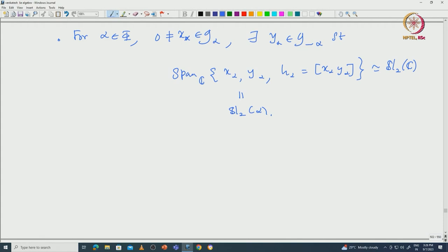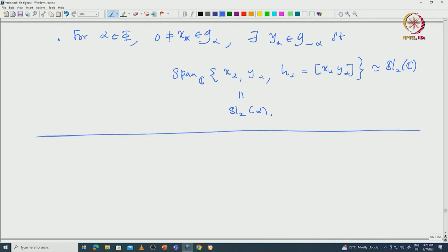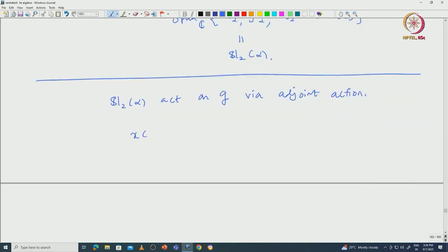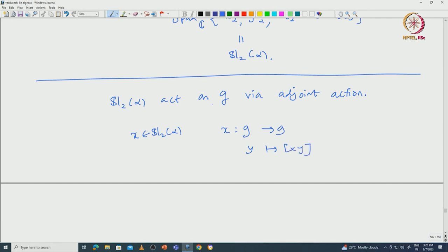These sl_2-triples actually build up our entire Lie algebra. We will use sl_2(α) and the representation theory of sl_2(α) to conclude more about the properties of the root systems and root spaces. We will naturally make sl_2(α) act on G via the adjoint action: given x in sl_2(α), x acts on G by sending y to [x, y].